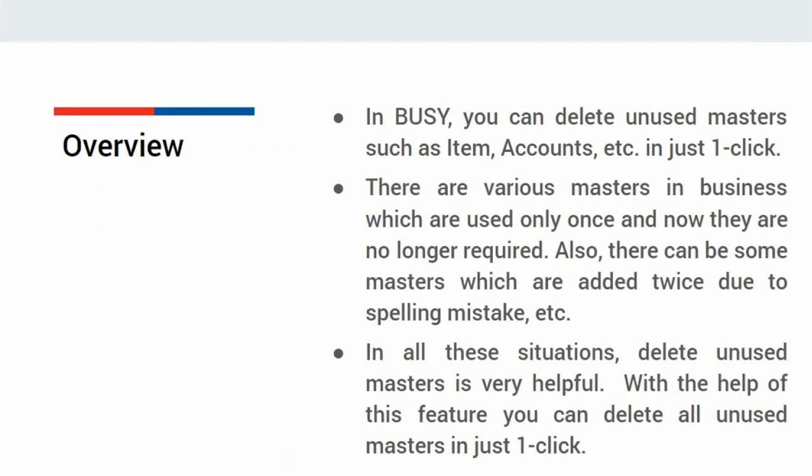There are various masters in business which are used only once and now they are no longer required. Also, there can be some masters which are duplicated due to spelling mistake, etc. In all these situations, delete unused master is very helpful. With the help of this feature, you can delete all unused masters in just one click.